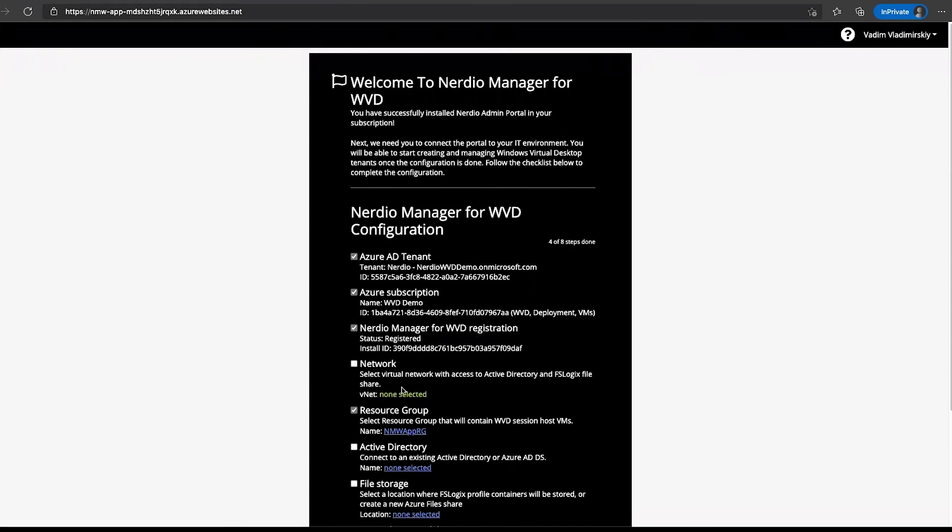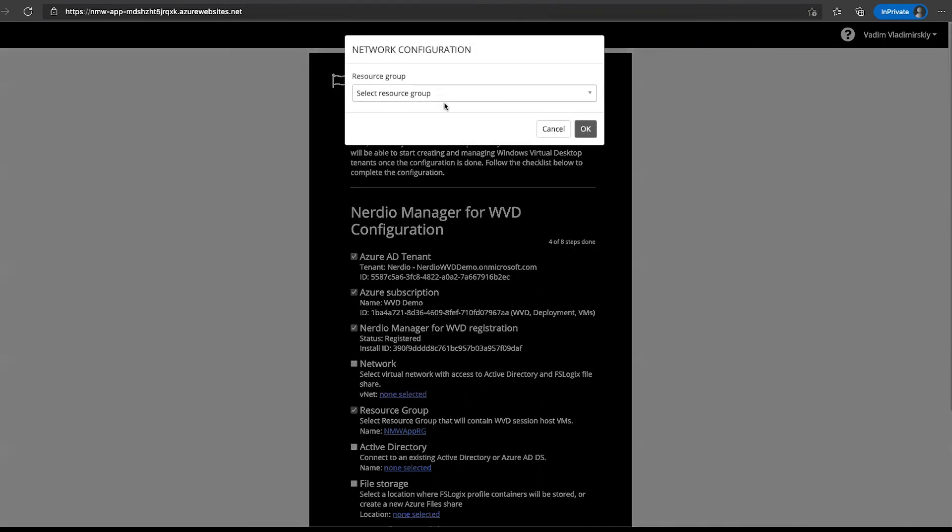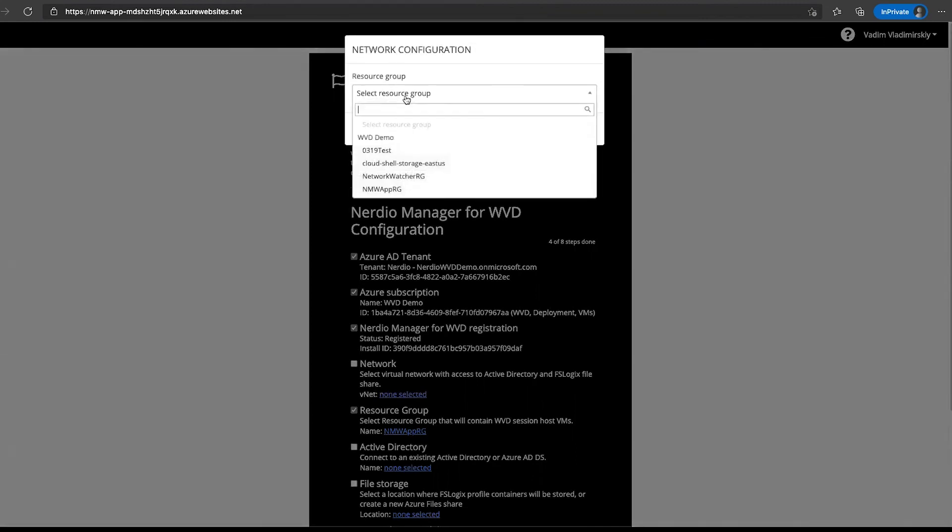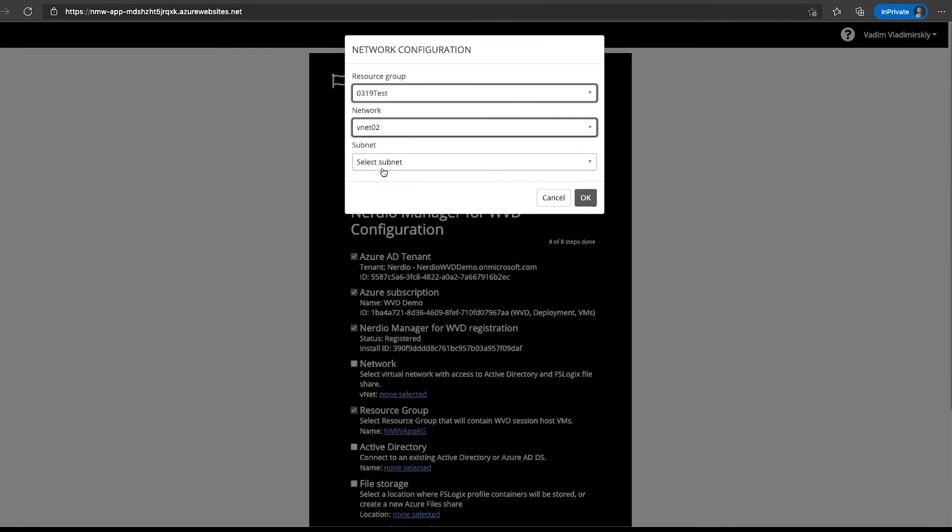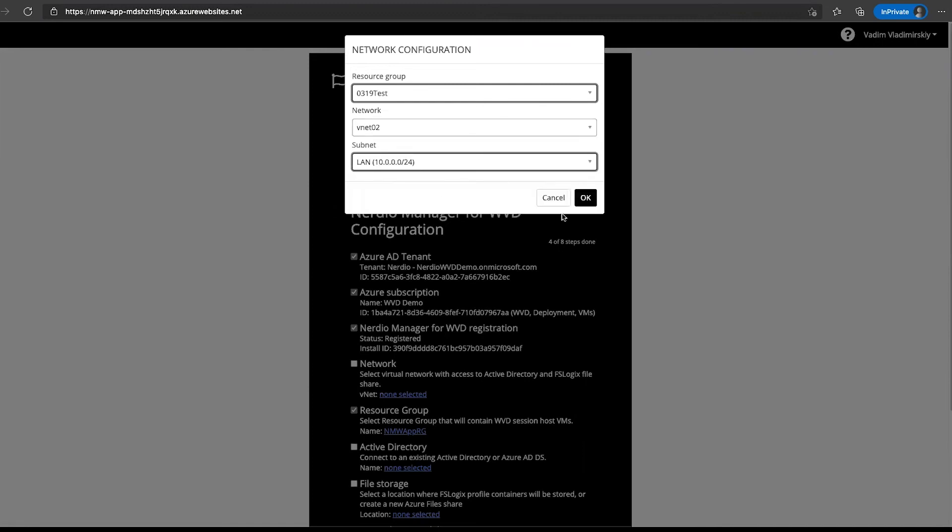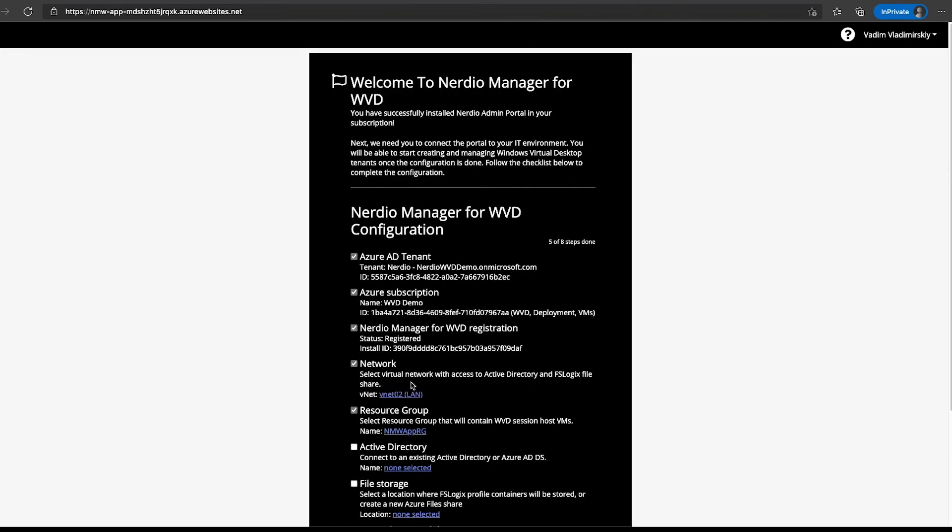The next thing we'll need to do is select a network. Remember, one of the prerequisites was to have a network that will be accessible or that will be able to access Active Directory environments. Let's go ahead and select a resource group that contains that network. I believe it's this one. Select vNet2, LAN, click OK. That's going to select our network right here.